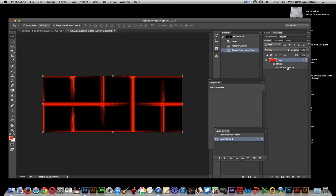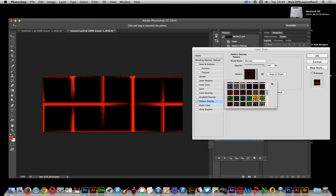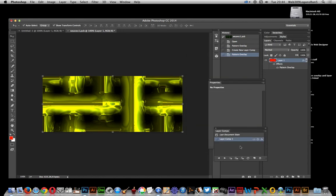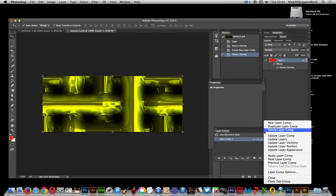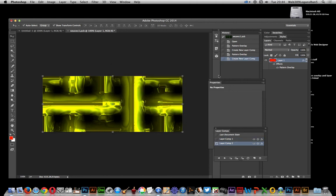Now I'm just going to double click on that again, bring up another one, click OK, new layer comp. And again, I'll say appearance there. That's the key thing. If that's not set you will not save it. It needs to be set.